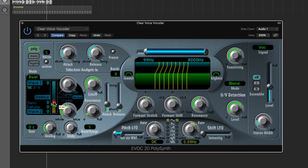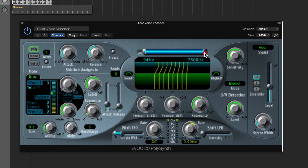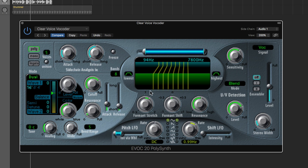That's basically how it works. You've got other controls: this is your bandwidth, lower frequency, upper frequency, levels, formant stretch and shift — just adjust and listen. There's also stereo width, an ensemble control, sensitivity, sidechain analysis with short and long settings, attack and release, cutoff, resonance, analog amount, overall tuning, glide, and bend range. Just mess around with it.